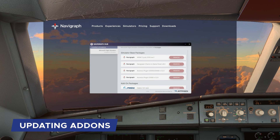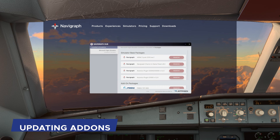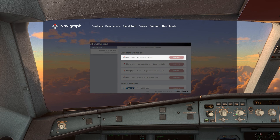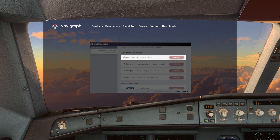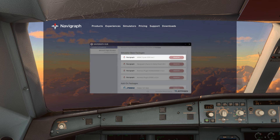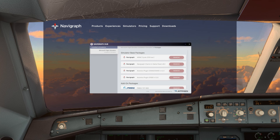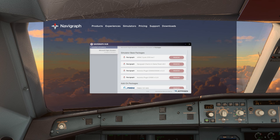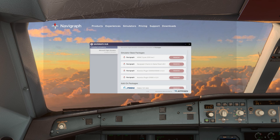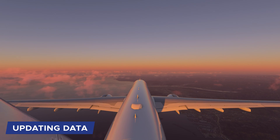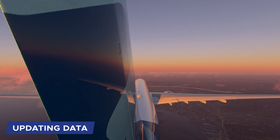If you have add-on aircraft, the hub will automatically show your fleet. Note that some add-on aircraft use the default simulator navigation base package, which may be out of date. The hub will keep this data updated every 28 days within the sim, so rest assured that your airplane is pulling from the most accurate data if the hub is installed and updated.